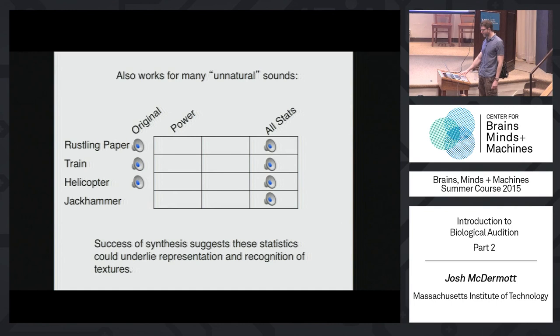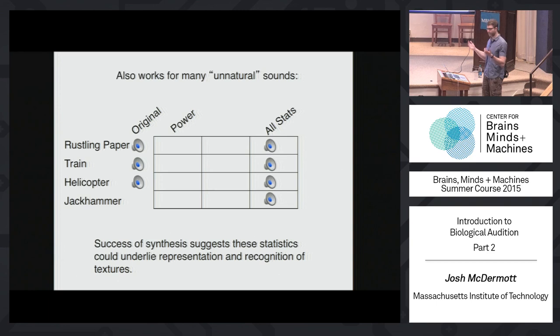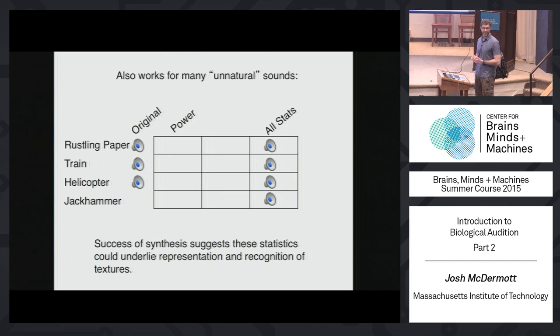We're going to get started again. Where we stopped, I had just played you some of the results of this texture synthesis algorithm. We all agreed that they sounded pretty realistic. The whole point of this was that it gives plausibility to the notion that you could be representing these textures with statistics that you can compute from a model of what we think encapsulates the signal processing in the early auditory system.